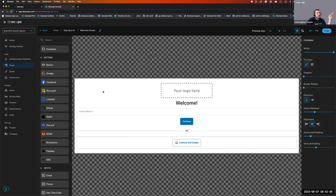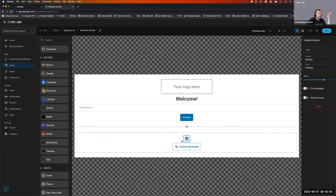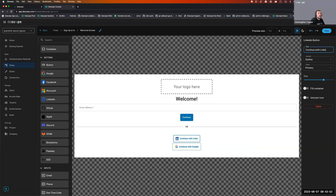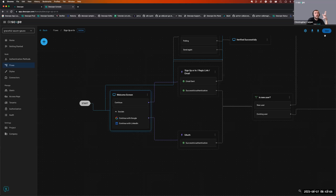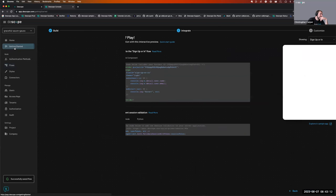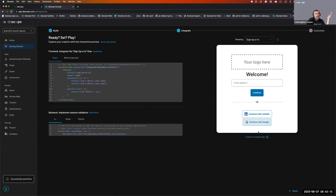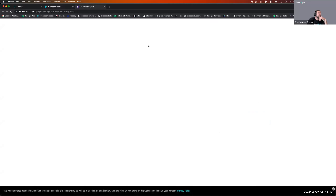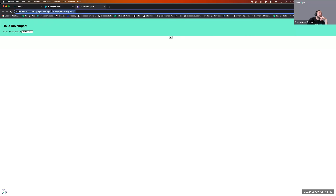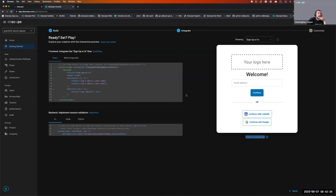This demonstrates drag-and-drop authentication. If we ever want to add a different auth method, we can drag and drop it and edit the text. Once we save it, our application is automatically updated — no code change needed. We'll go back and edit this screen again, removing Continue with LinkedIn, and change the magic link option to OTP.